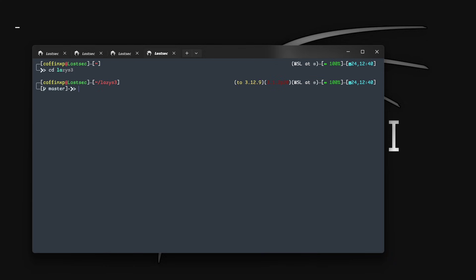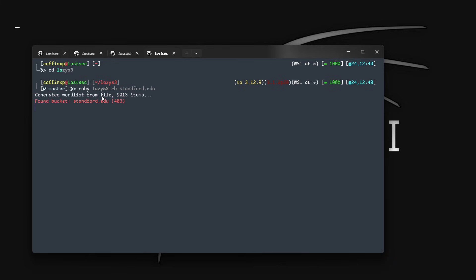Now let's move on to the next tool. You can also use the LazyS3 tool — it's basically a brute force tool for AWS S3 buckets using different permutations. Just enter this command with your target domain, and it will show you results with status codes. If it's showing a 200 status code, it means the bucket listing is enabled, then you can do further things. It takes a lot of time, so you can wait for the results.